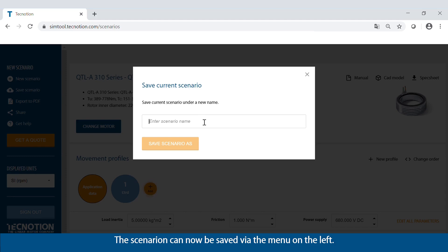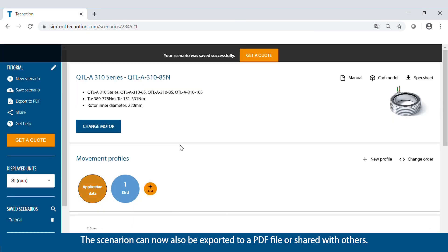The scenario can now be saved via the menu on the left. The scenario can also be exported to a PDF file or shared with others.